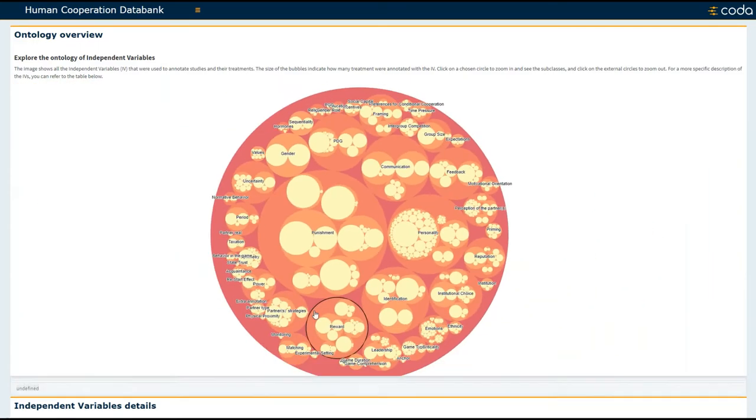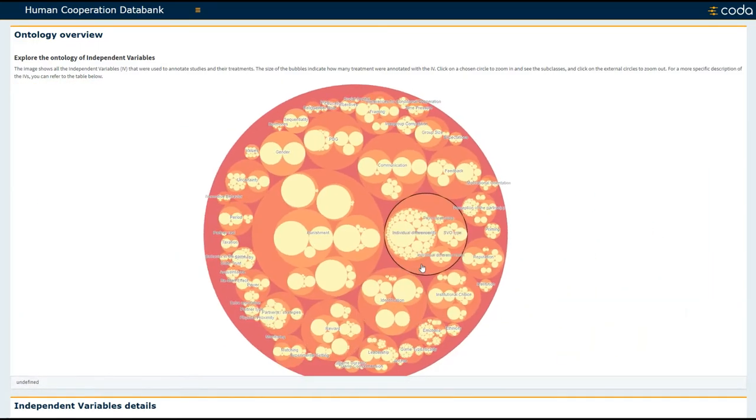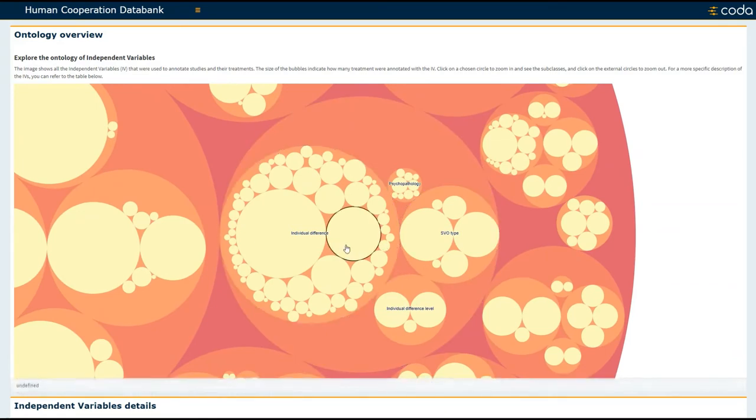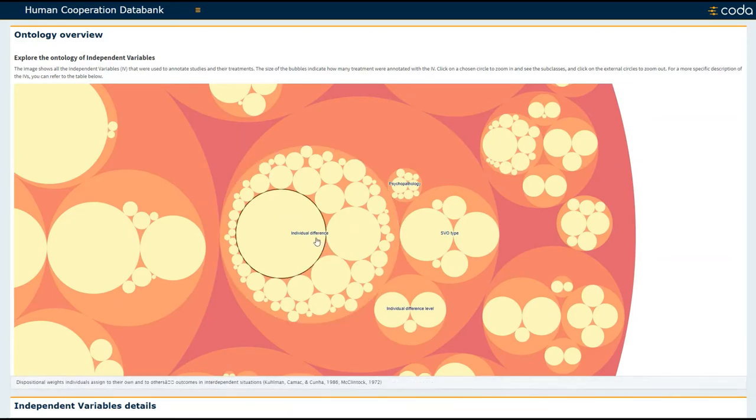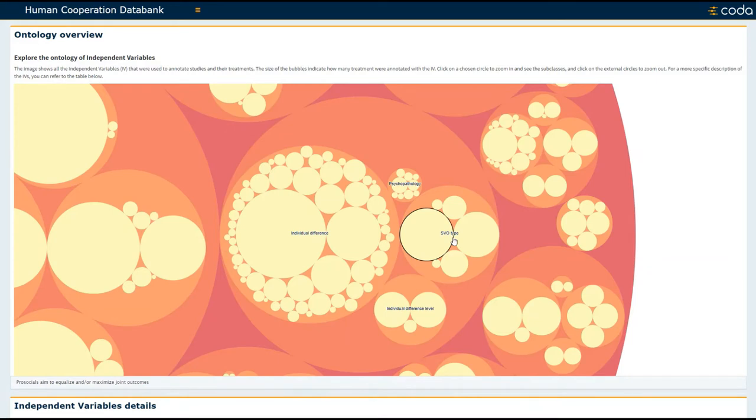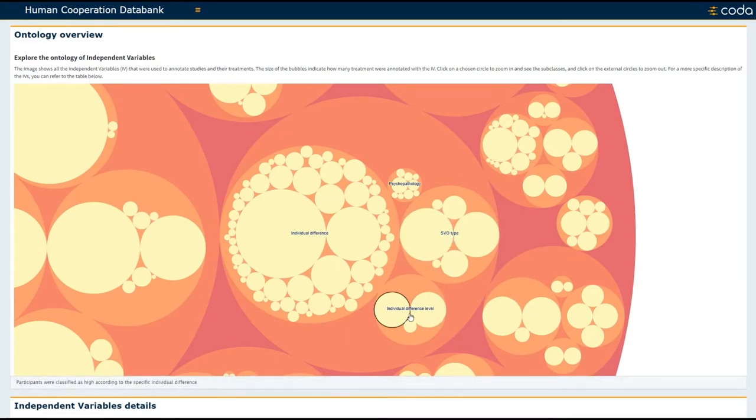Now, I'm going to zoom out and zoom back into one other topic: personality. And for personality, we have different types of variables, including individual difference variables, psychopathology, what type of SVO was coded, and the individual difference level.